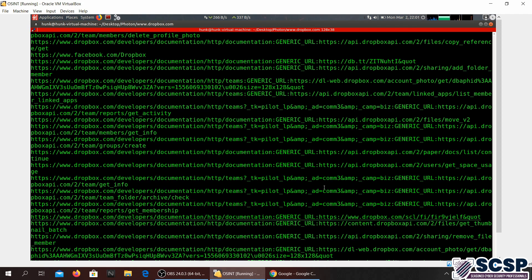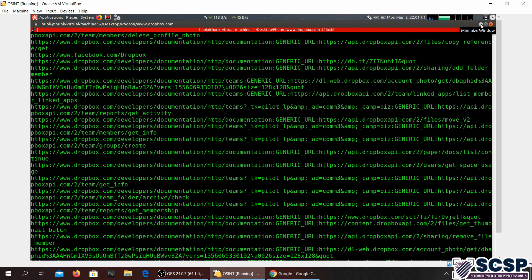But there you go. This is how you do a scan with Photon. And this is what Photon basically does. It gathers information related to a domain.